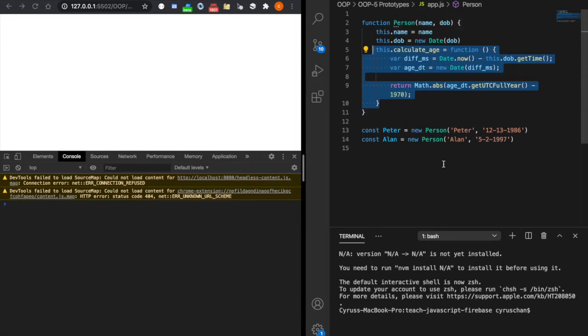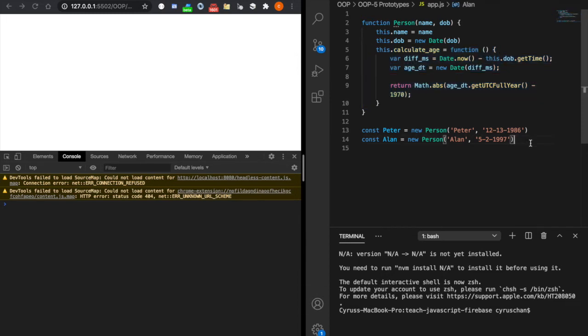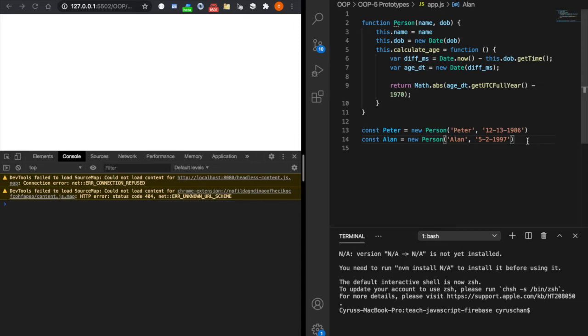For example, we can demonstrate this by console.log peter functions and also Allen functions. You will see they are not the same, although they actually have the same functions, which demonstrates this function creates again.